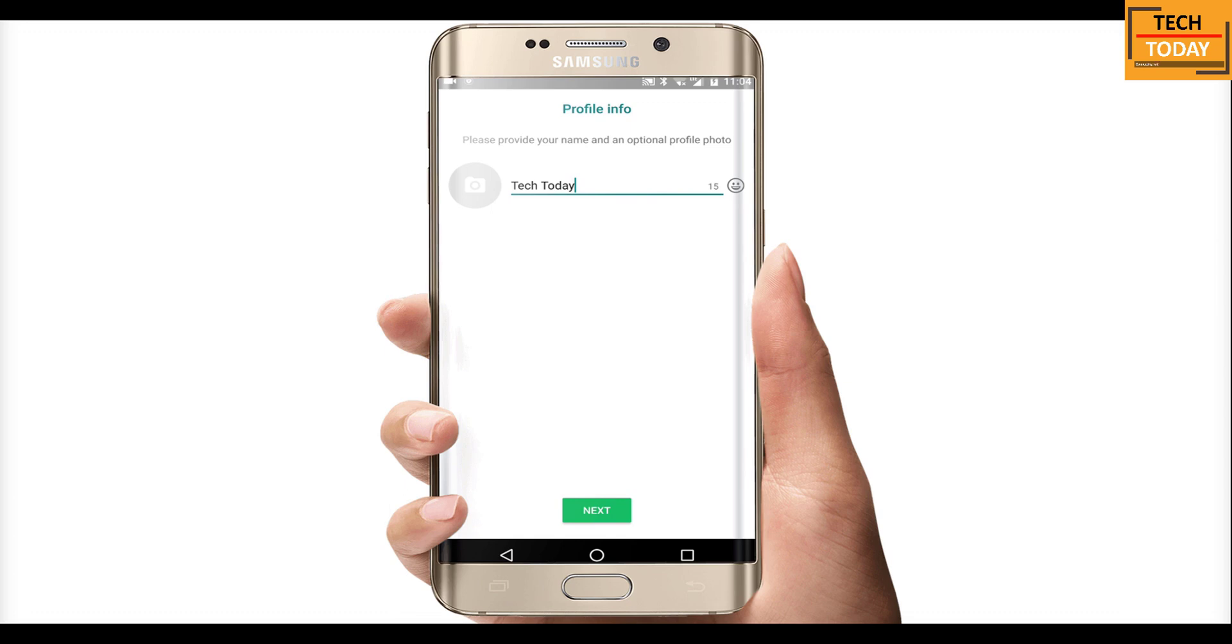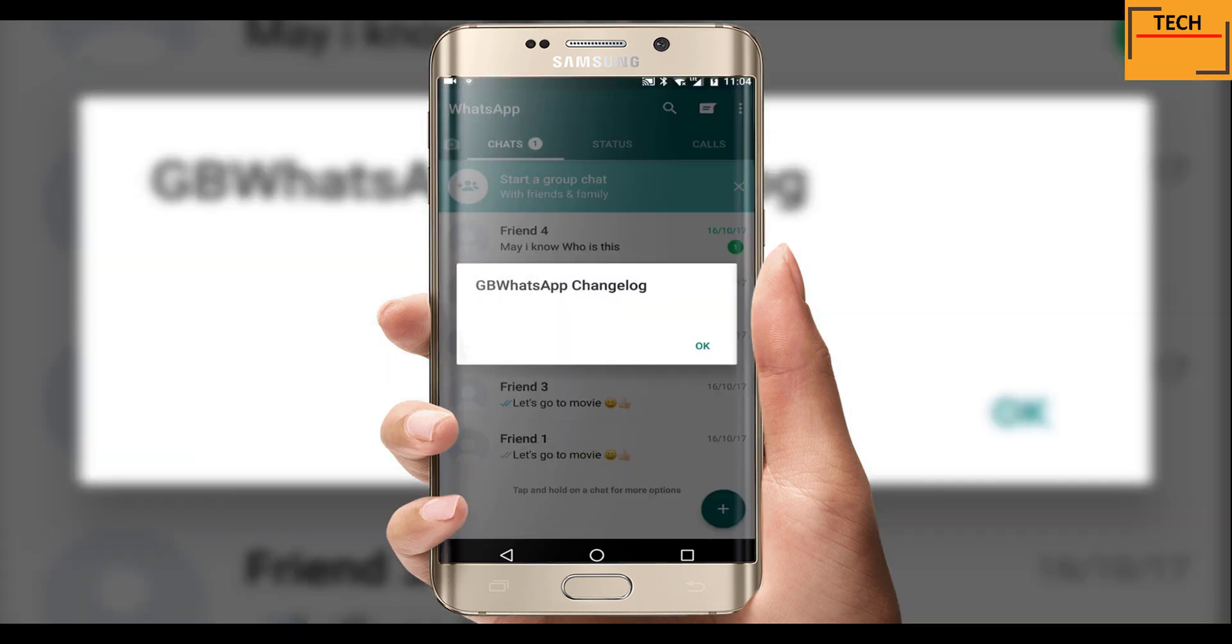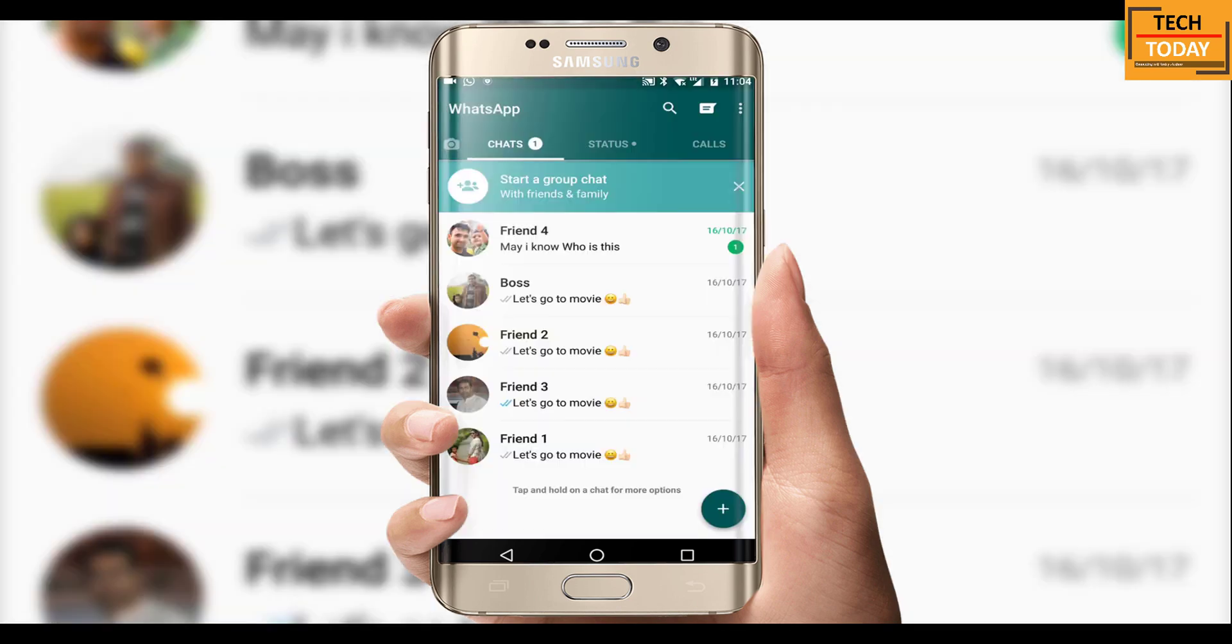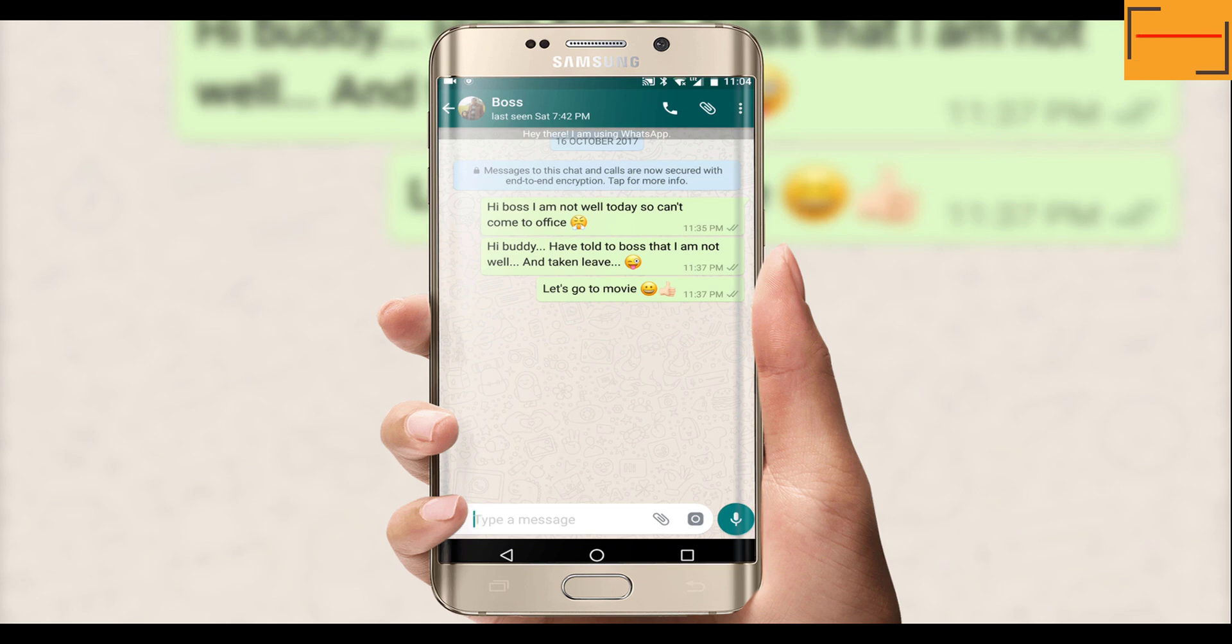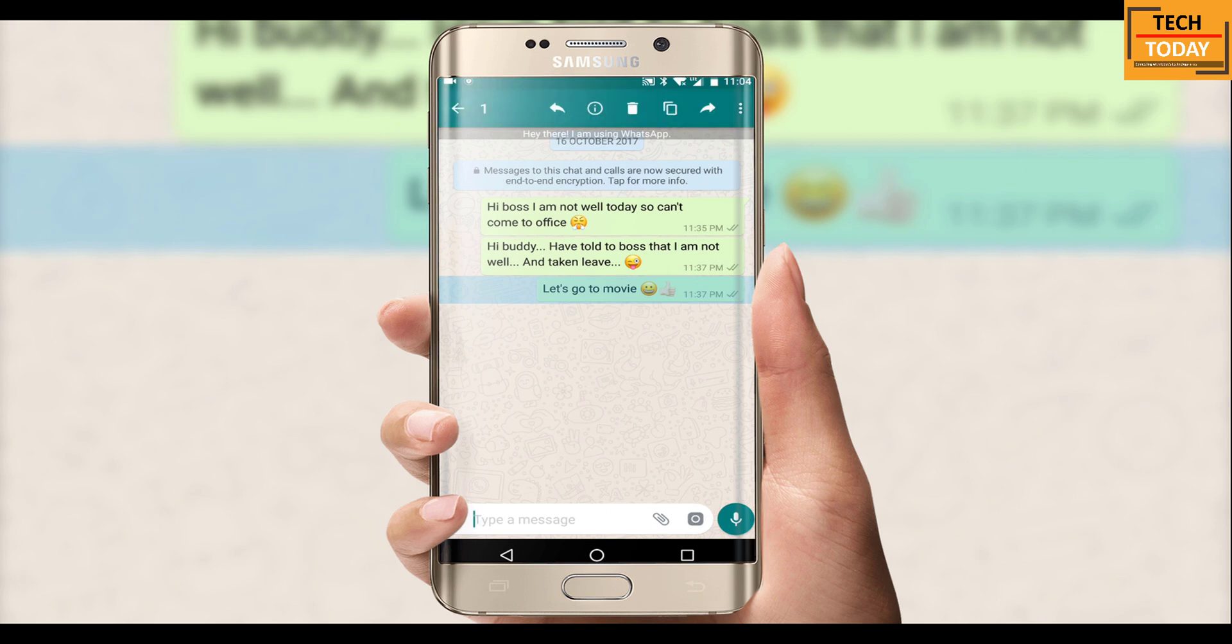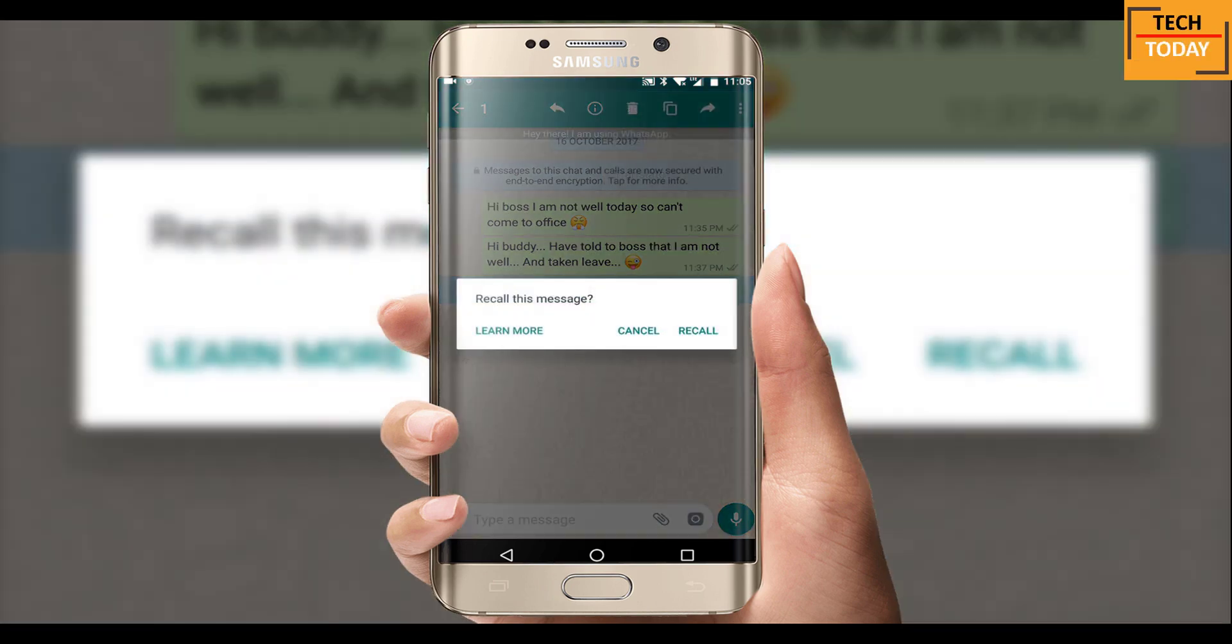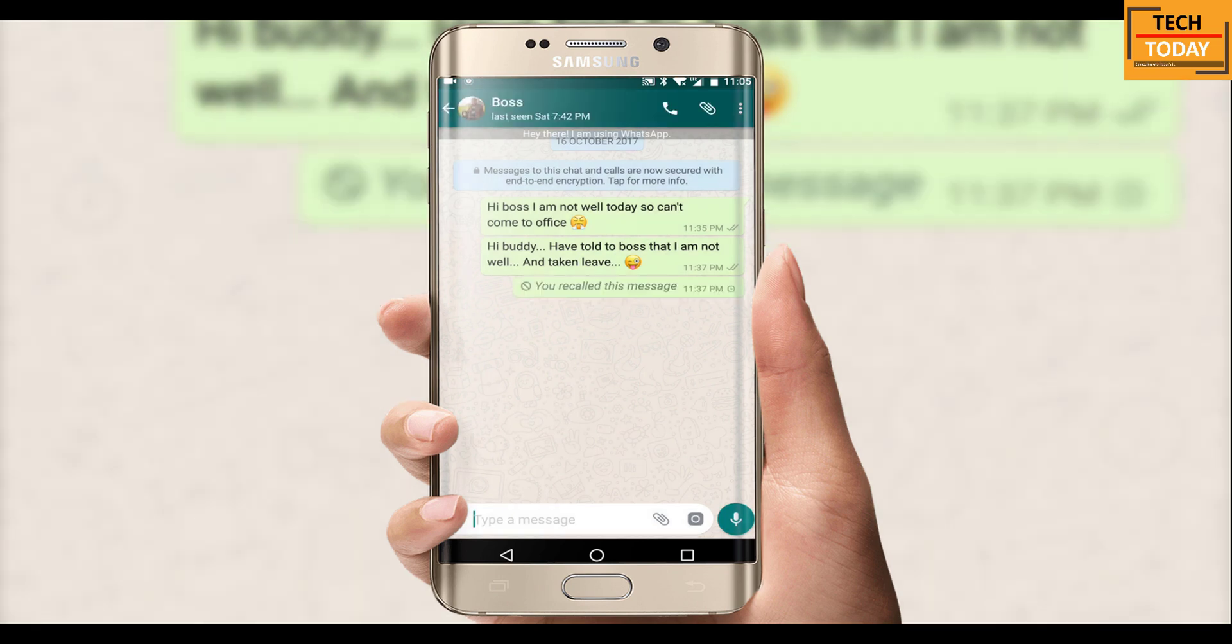And that's it, your new WhatsApp application with new features is installed. These are the messages which we sent by mistake and fortunately these messages have not been read yet. Now if I select one of these chats and go to this three dot menu, here I get an option to recall this message. Once I tap on this, the message will get deleted from my phone and as well as from the recipient's phone.